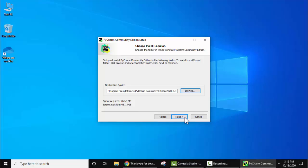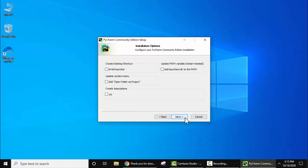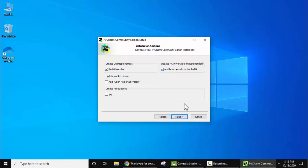Now click on Next. On clicking Next you can create a desktop shortcut. Yes, I want to create a desktop shortcut, 64-bit. Do you want to add Open Folder as Project under PyCharm? No, it's not needed. Create associations? No, not always, so I won't check it. I can update the path variable. Here you can set it. And now click on Next.